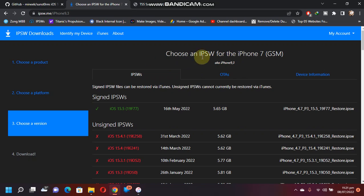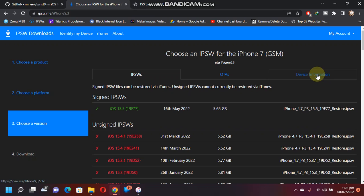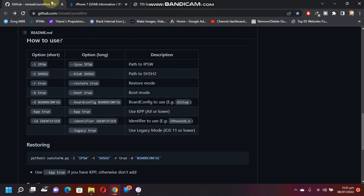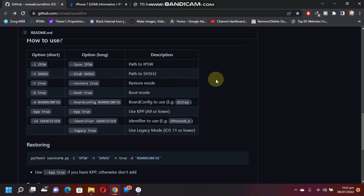Next, if you click on Device Information, you can check out here is the board config that you will use here while you are downgrading or restoring using this tool.